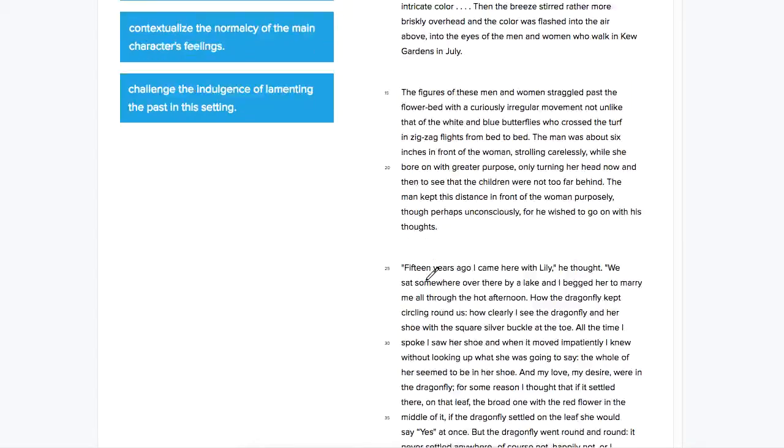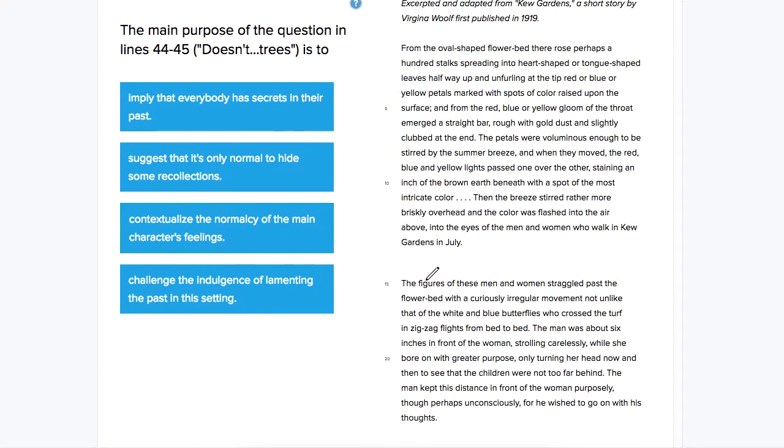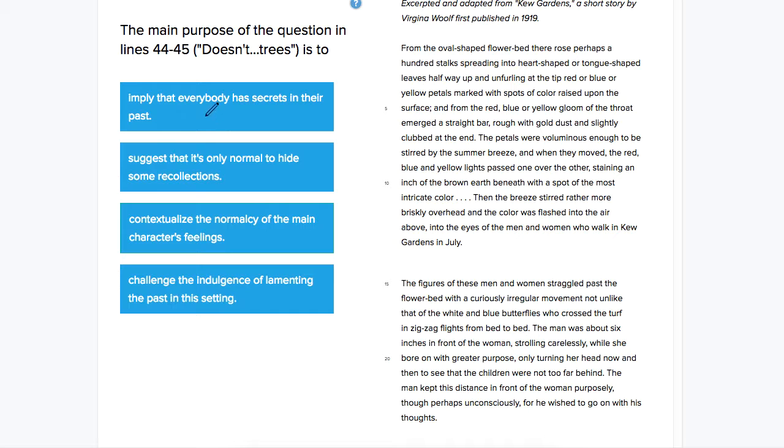We can't really come up with an answer without reading the answer choices here. The first one is to imply that everybody has secrets in their past. So I'm going to kind of go through what could work here.